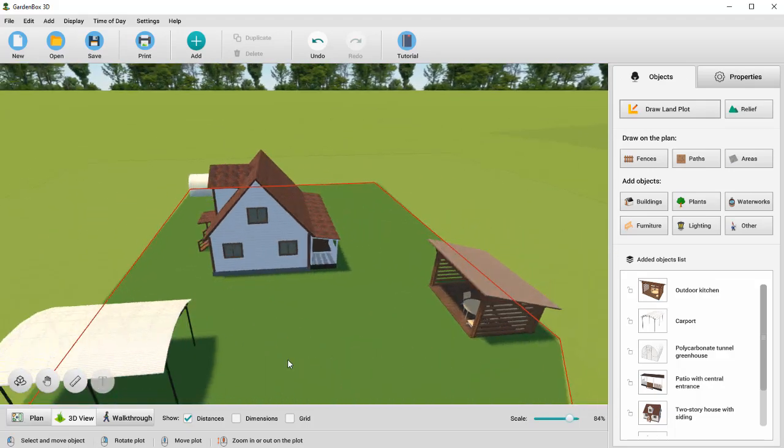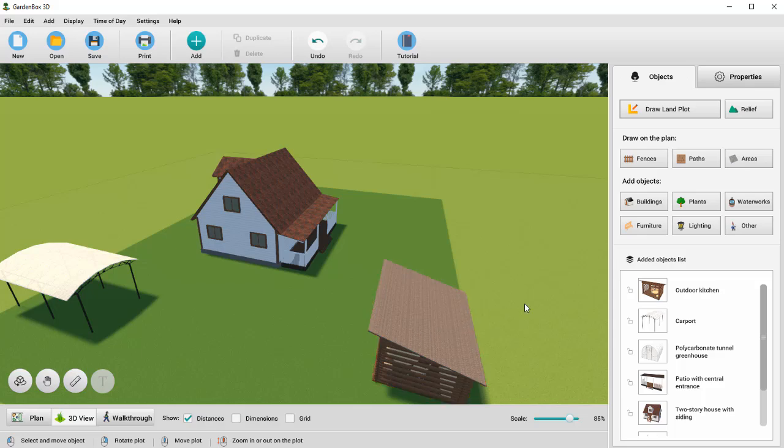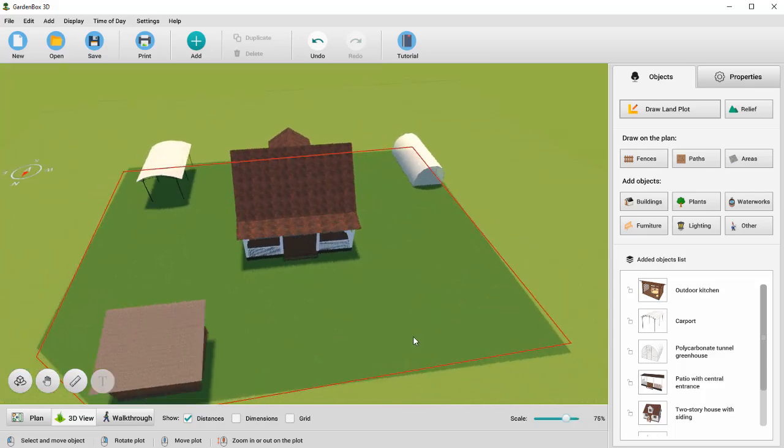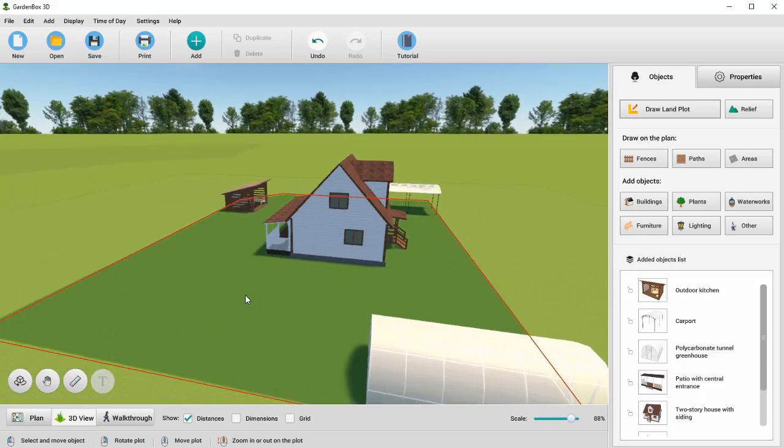But there's one more option. You can rotate the scene. To do this, hold the right mouse button.